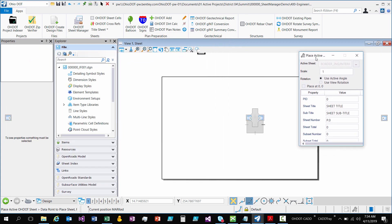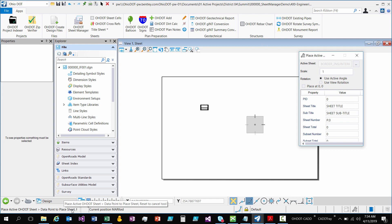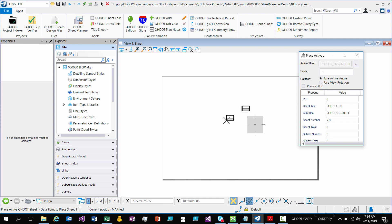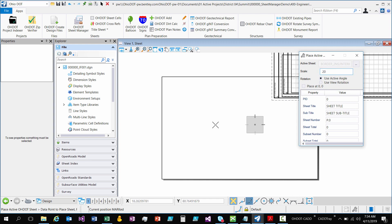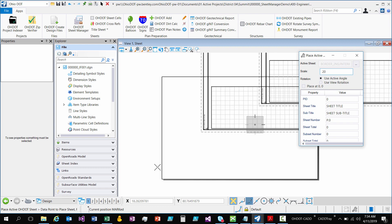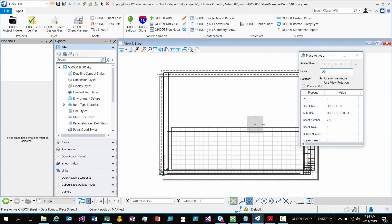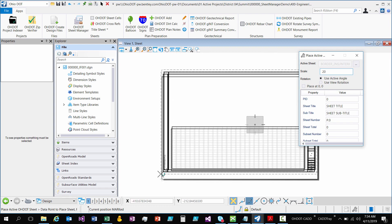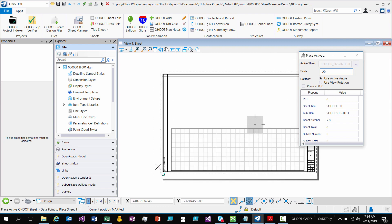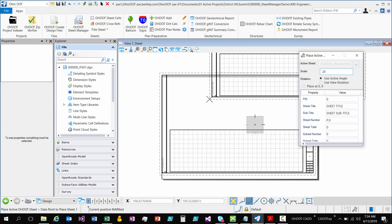So now if I look at what my next action would be it says place data point to place sheet, reset to cancel the tool. So my options for placing it is first I might want to change the scale. Right now it's at 1. So I'm going to change that to 20. And you'll notice that dynamically it updates to that right size.